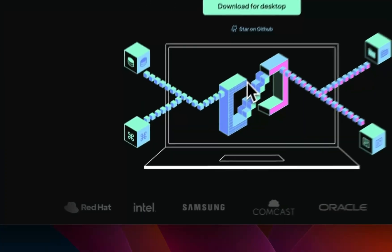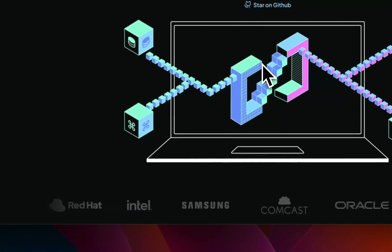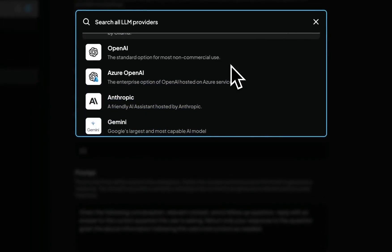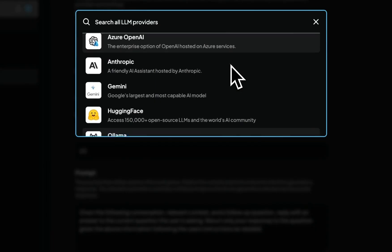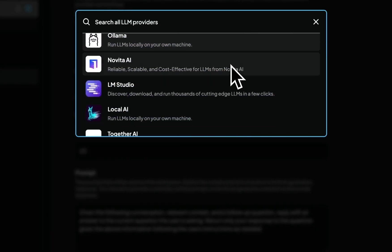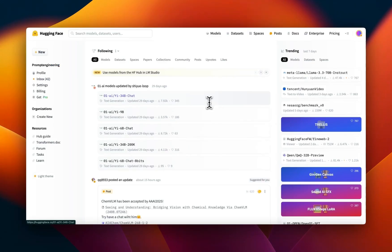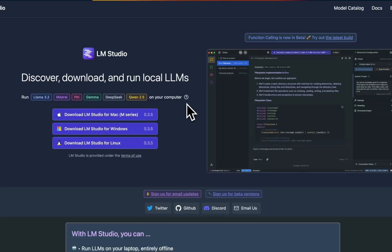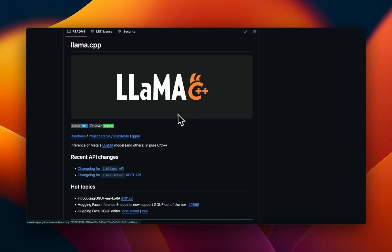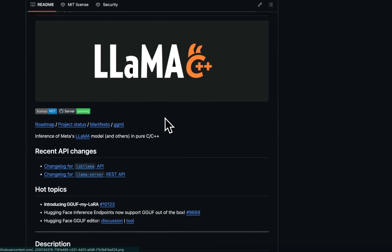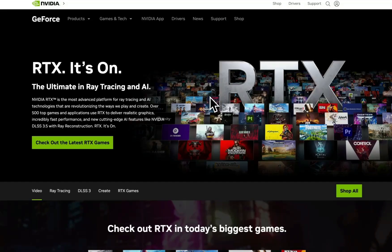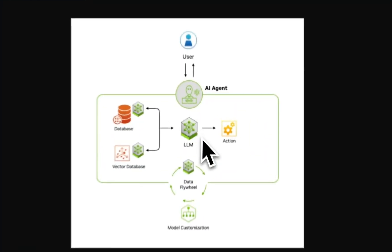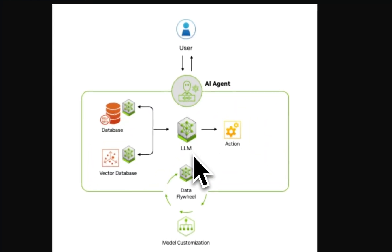Today we're going to be looking at Anything LLM, which is an open source software that lets you interact with different LLMs from different providers, including open-weight LLMs using both Ollama and LM Studio. Since all of this is running on top of Llama CPP, it's very well optimized for RTX GPUs, which are consumer-grade GPUs from NVIDIA. With the help of Anything LLM, you can run powerful local agents completely privately on your local machine.